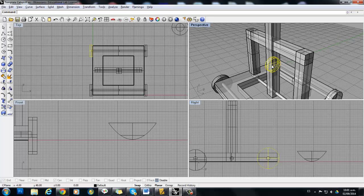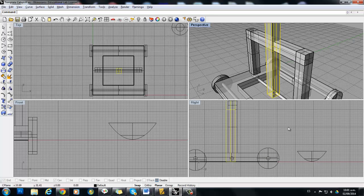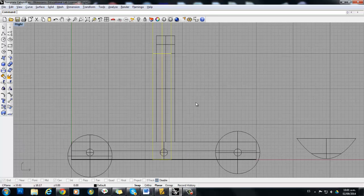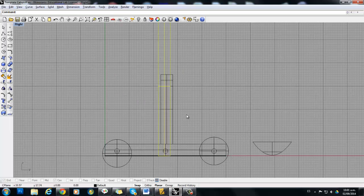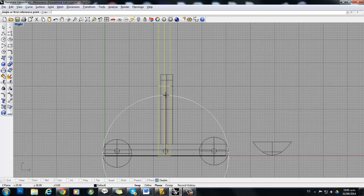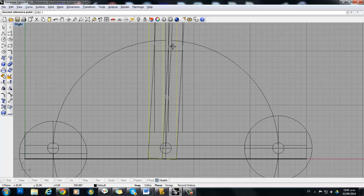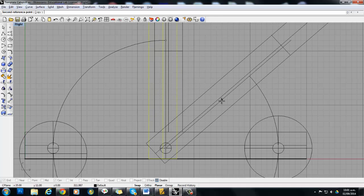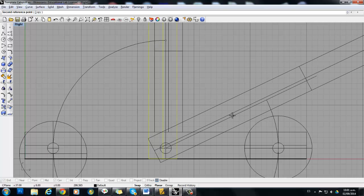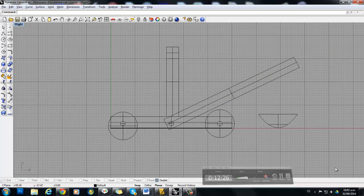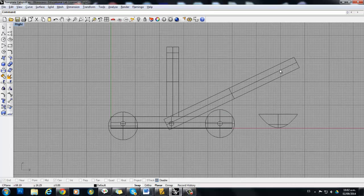Now I need to rotate the arm, and I can do that from the right view. Select the arm from any viewport, then maximize the right view so you can see the arm better. Click on the rotate tool. It's better to start the rotation from the axle, because that's our rotating point. Twist it around until you get the correct position. Zoom out to confirm that the arm is correctly placed.